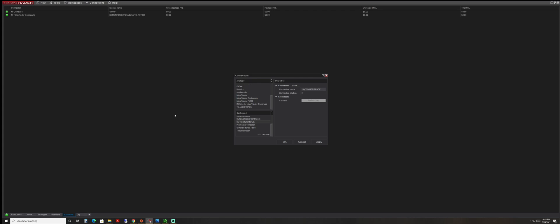Just because you have the NinjaTrader 8 platform doesn't mean that you have to open up a NinjaTrader brokerage account. NinjaTrader does support different brokers, just depending on making sure that NinjaTrader does support that.